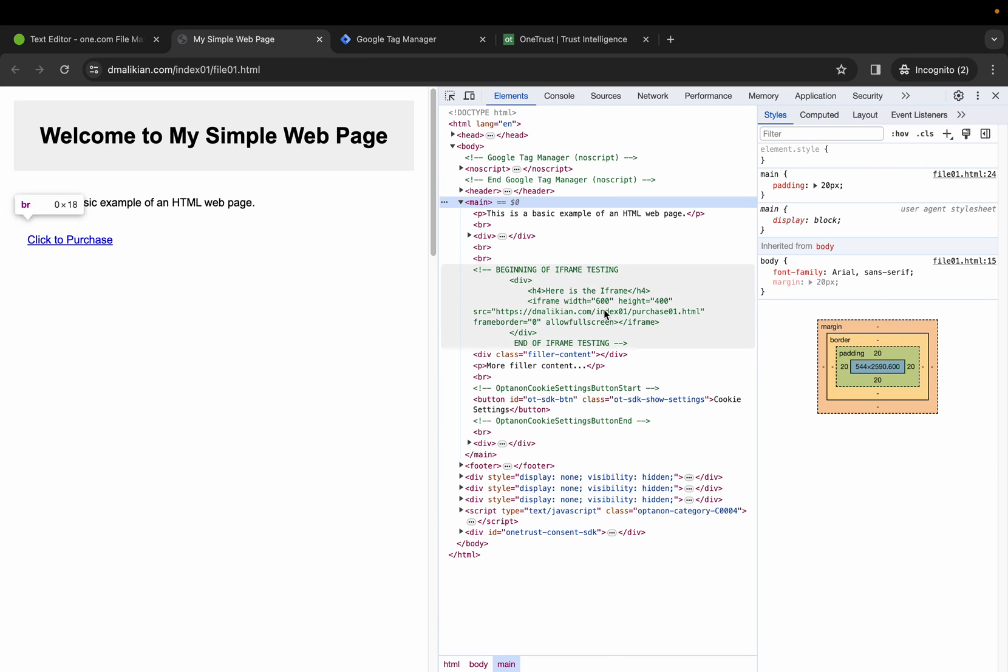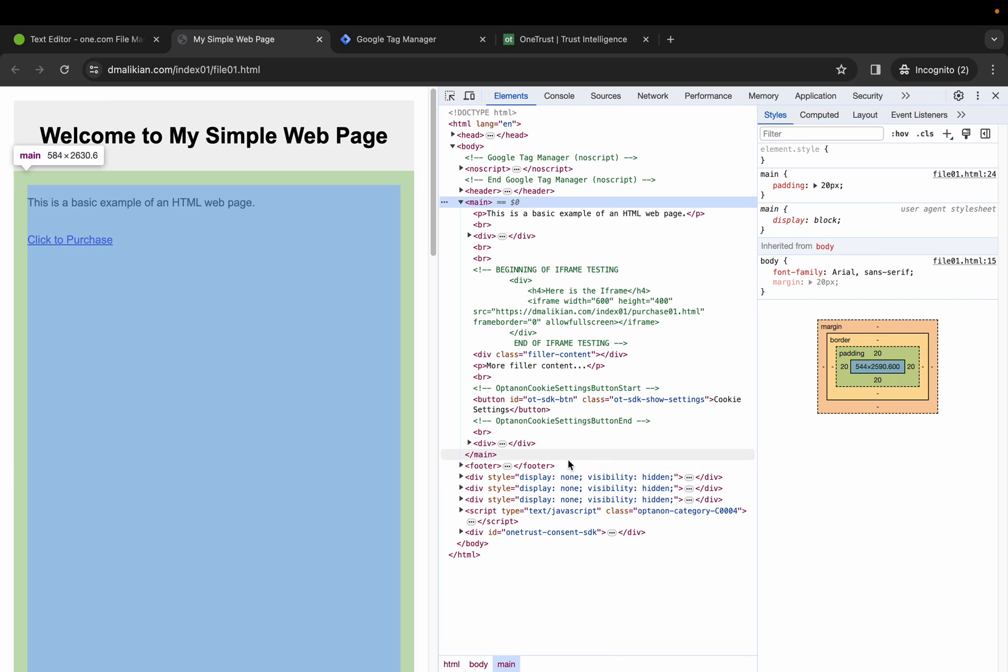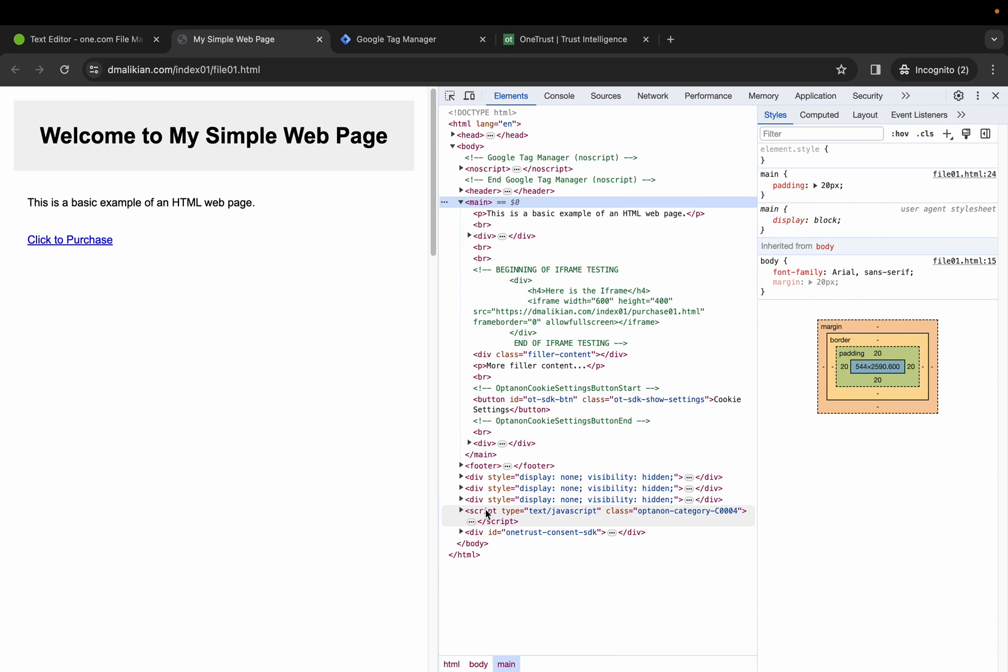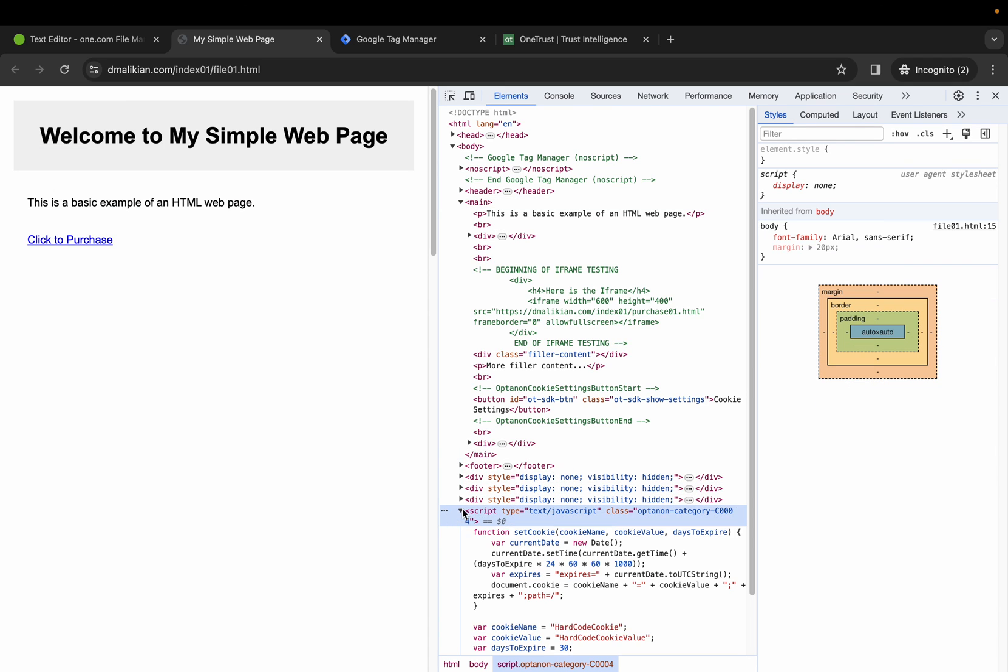Let's go back to elements. If you notice, this dynamically changed to text forward slash JavaScript. Thank you.